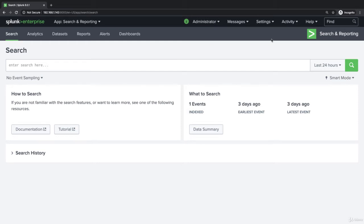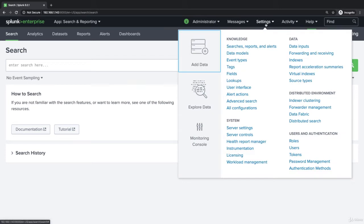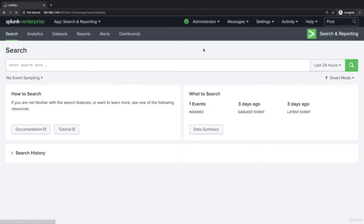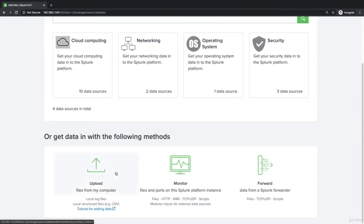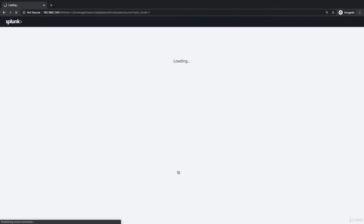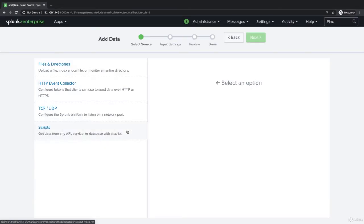Again, we'll go to settings, add data, choose monitor, files and directories.